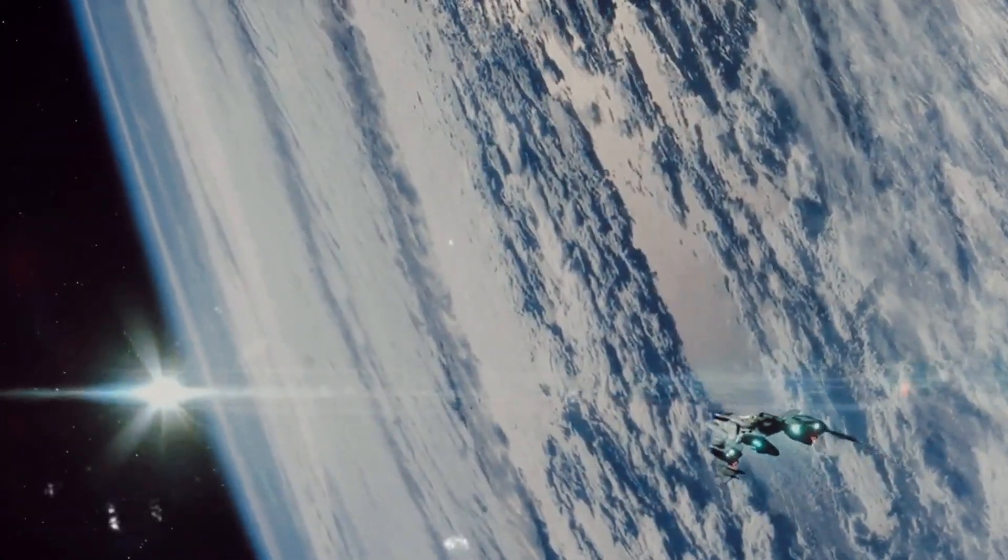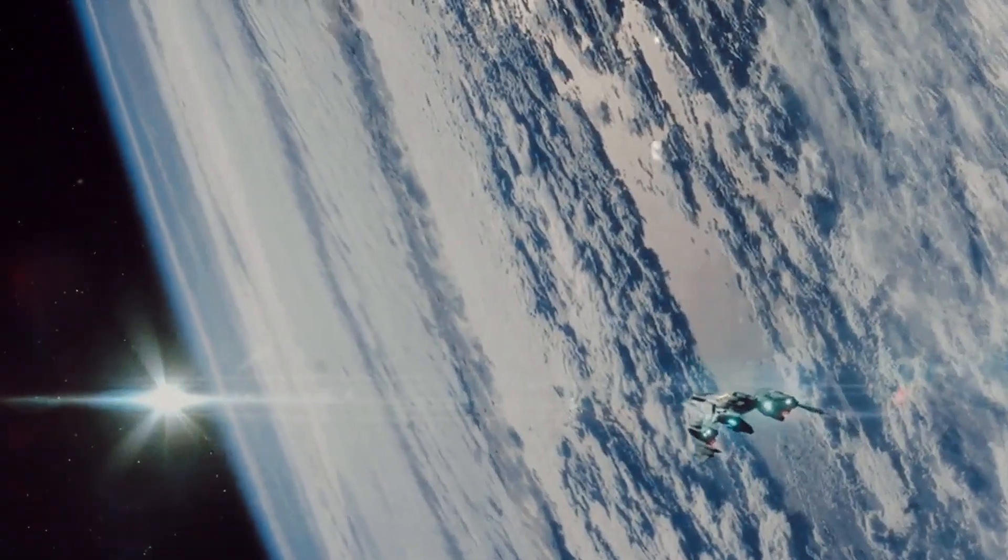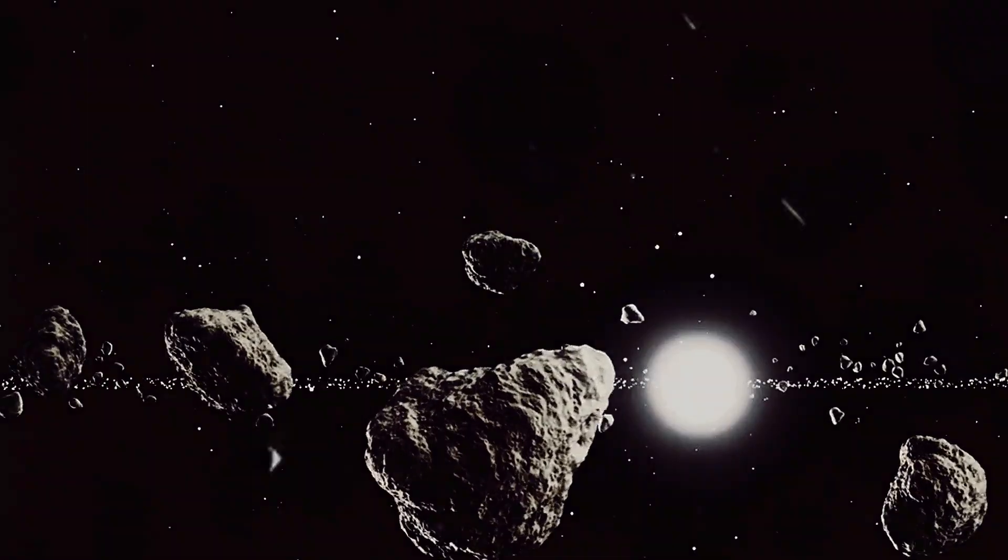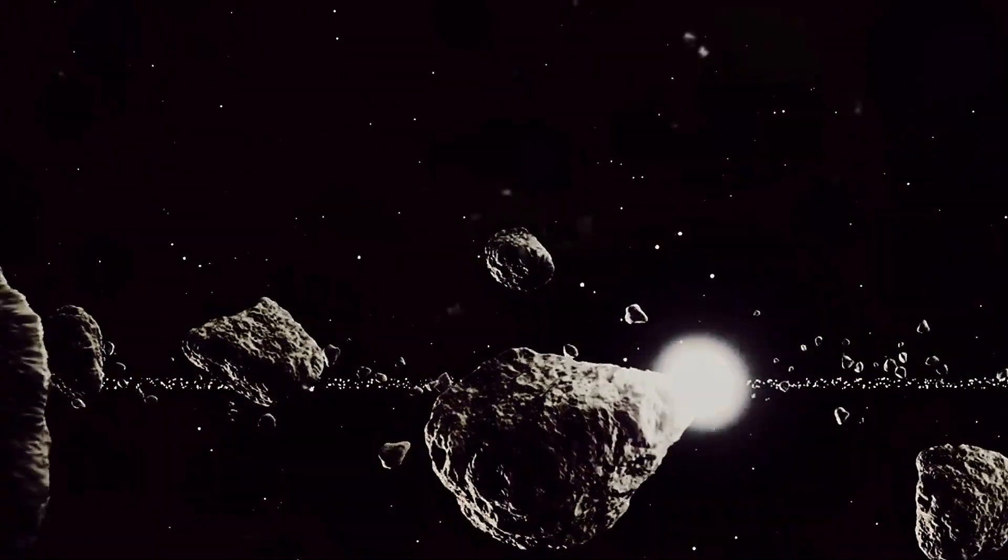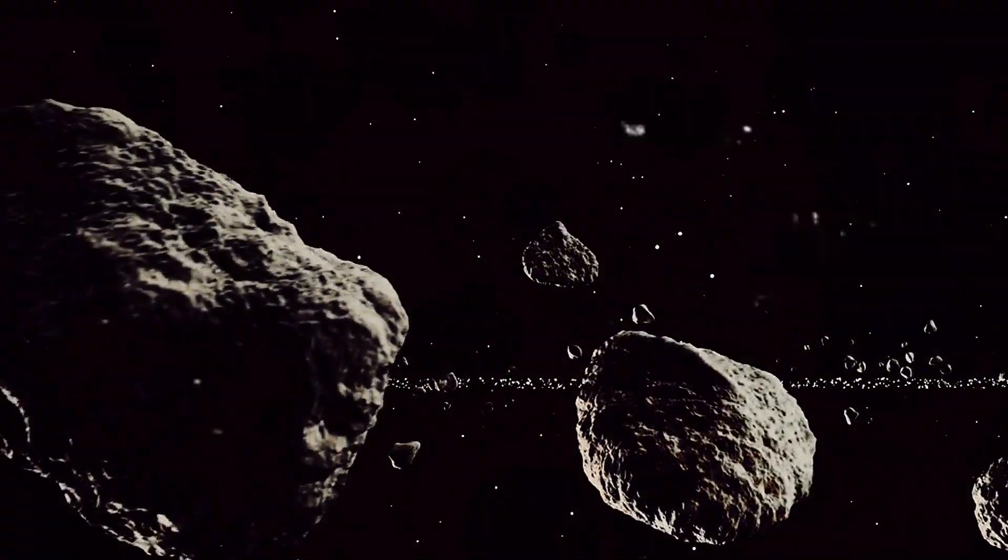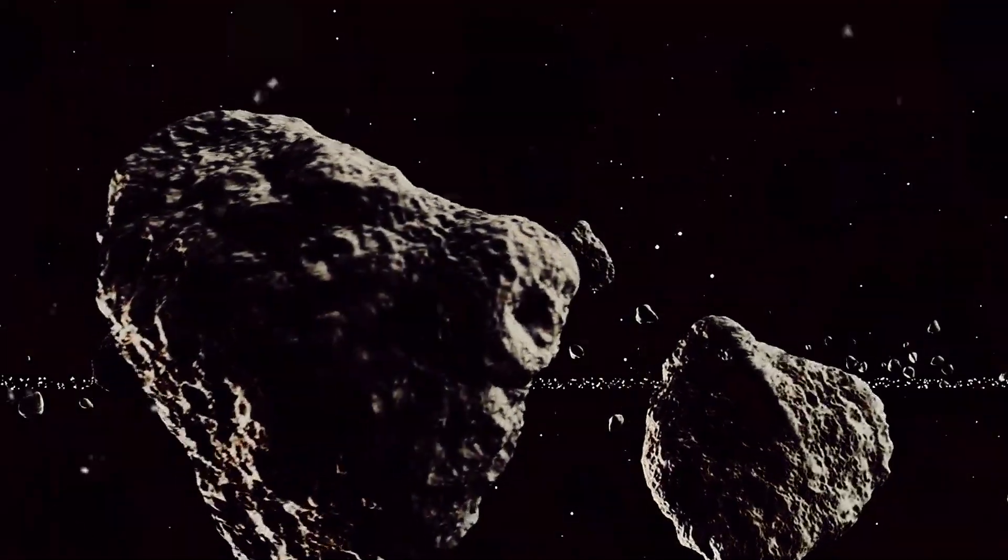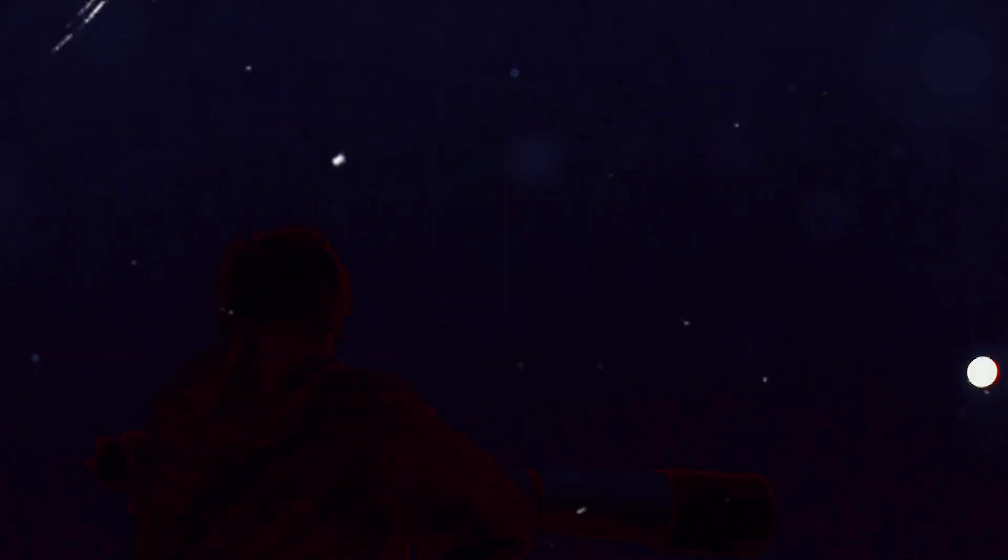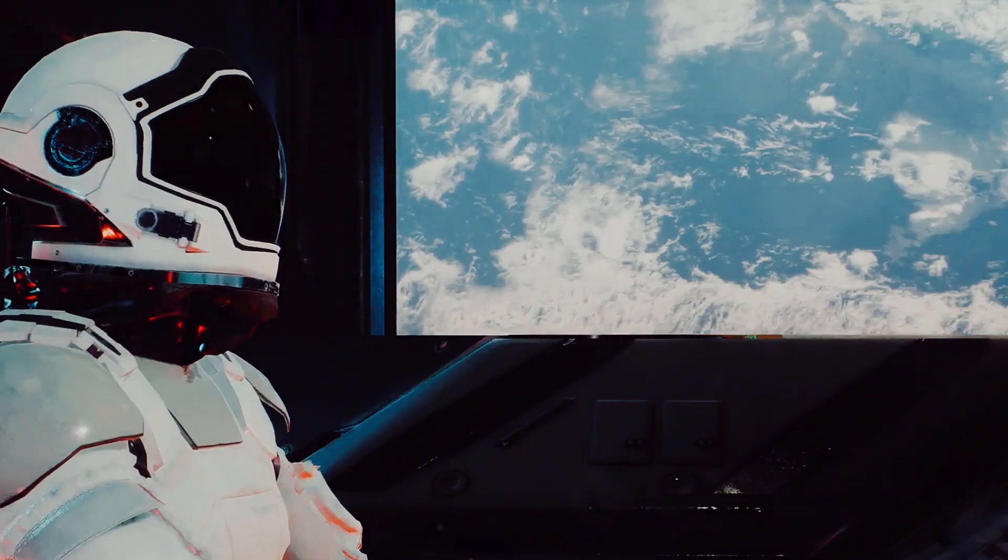We've also considered the real-world implications of this cosmic conundrum. What if spacecraft or even entire celestial bodies were to disappear into this point of no return? What impact would that have on our understanding of the universe and our place within it?